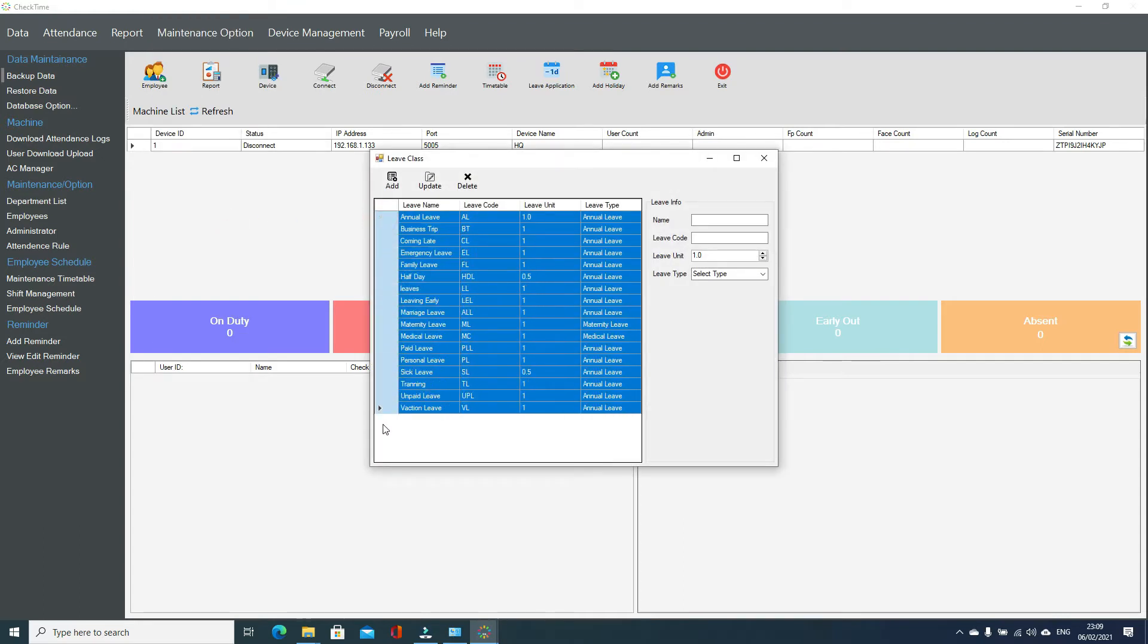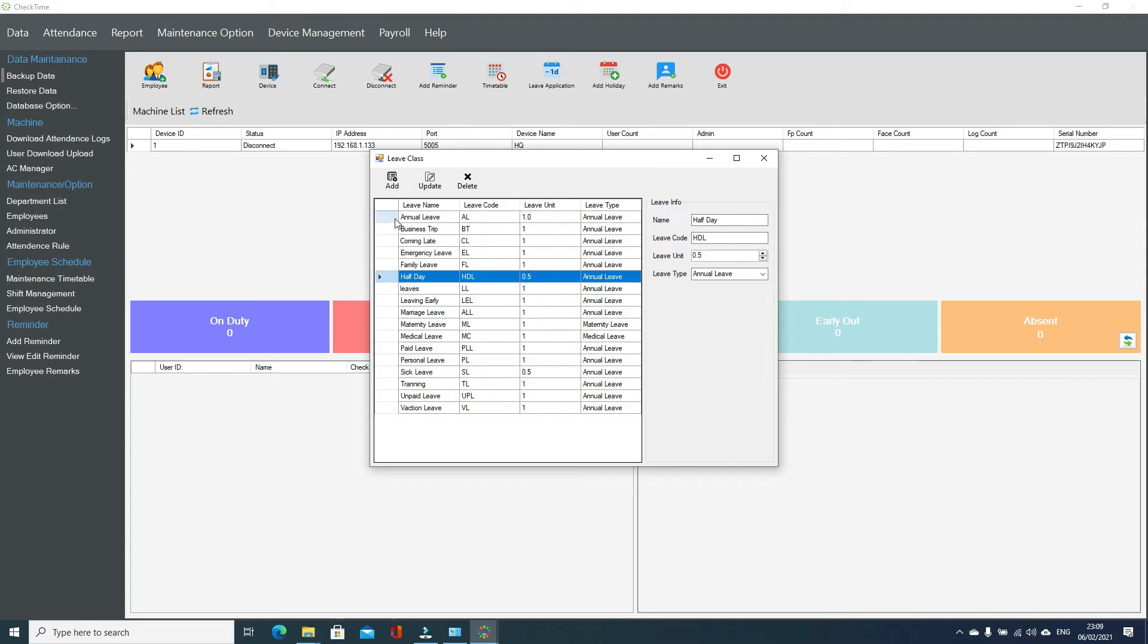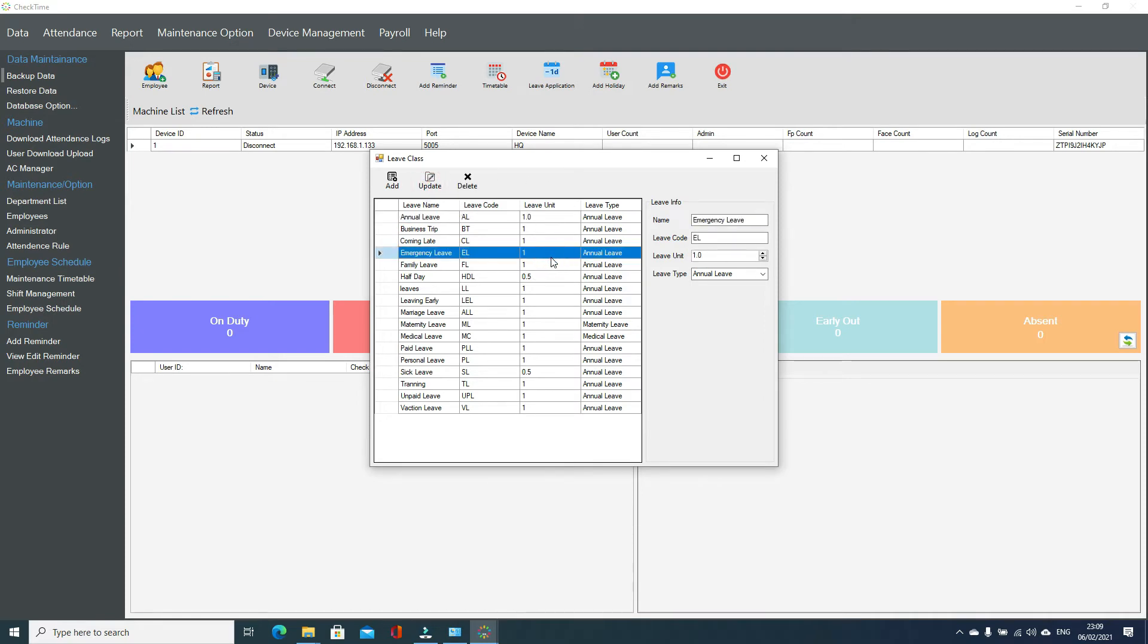If you want to edit any leave class, you can just go to leave class, change any data, click update. The leave class will be updated.